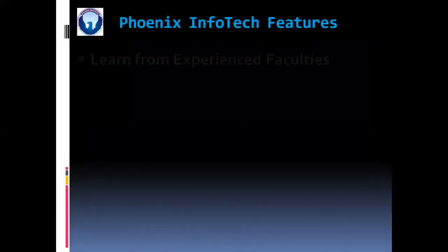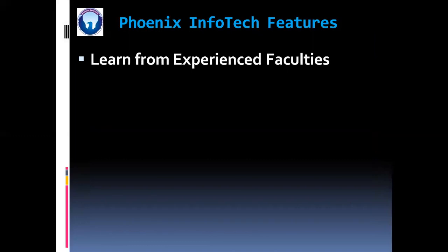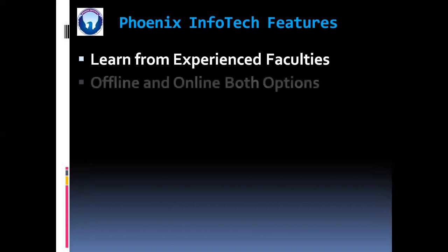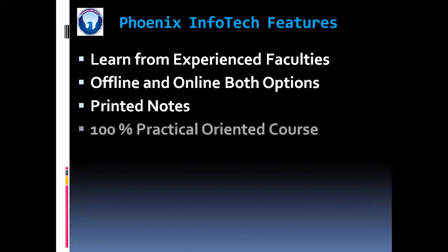So friends, these are some benefits of learning C and C++ in Phoenix InfoTech. So first, you are going to learn from the experienced faculties. Offline and online, both the options are available. You are going to get the printed notes. And this will be our 100% practical oriented course.